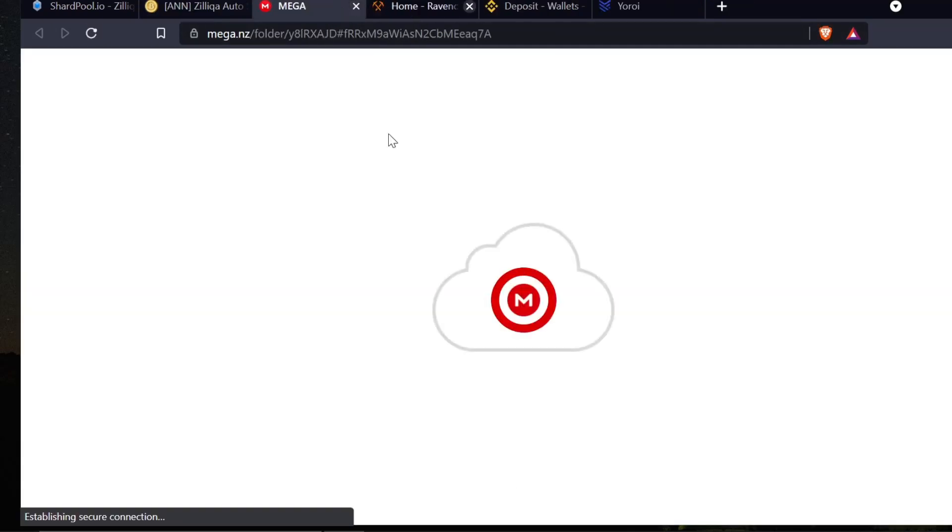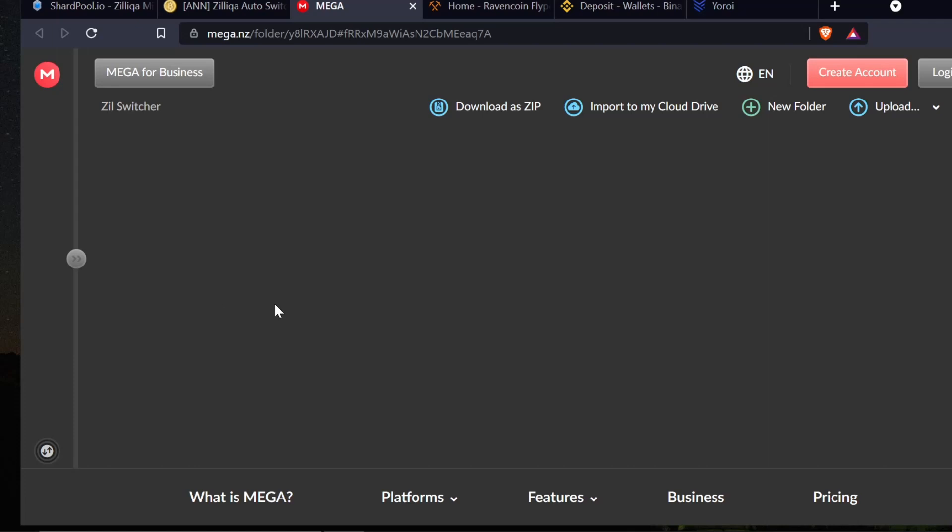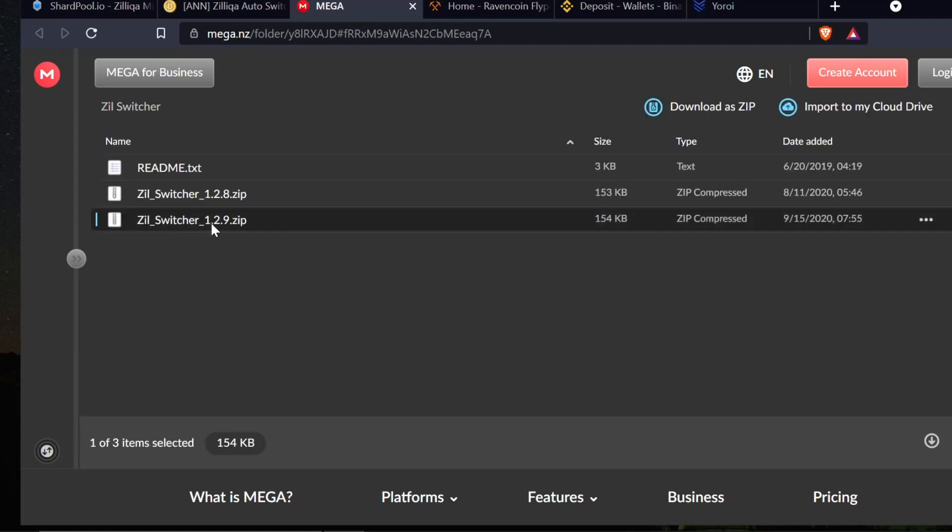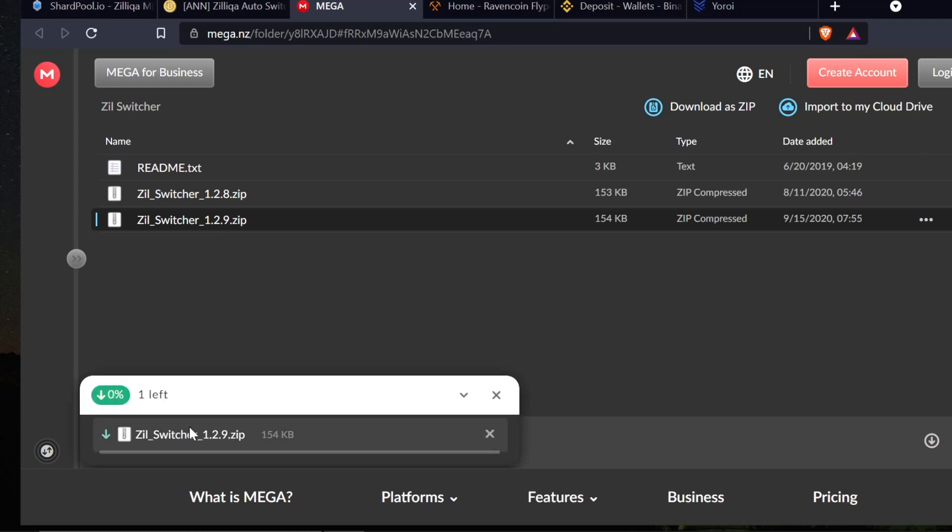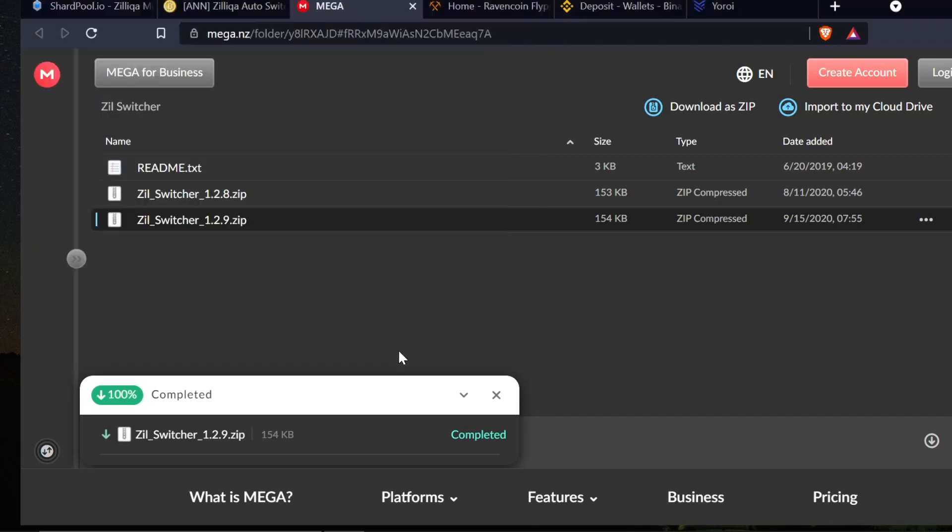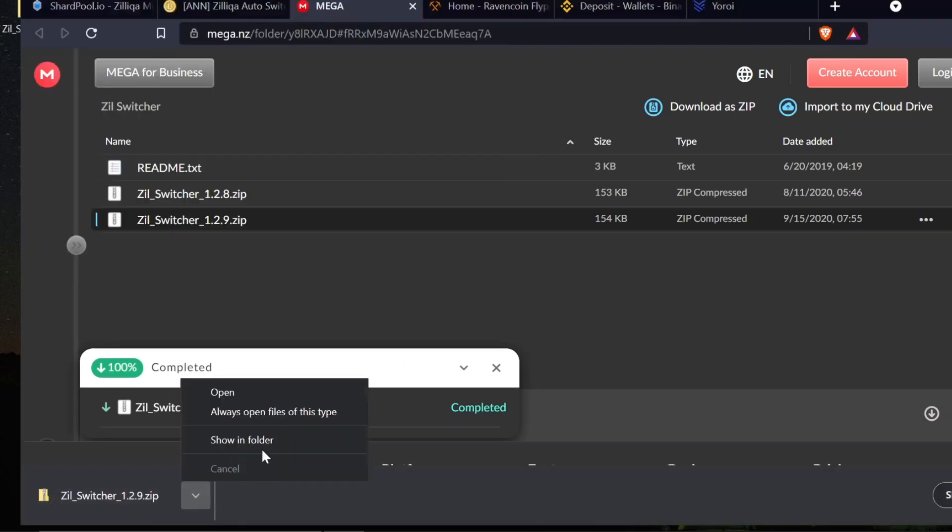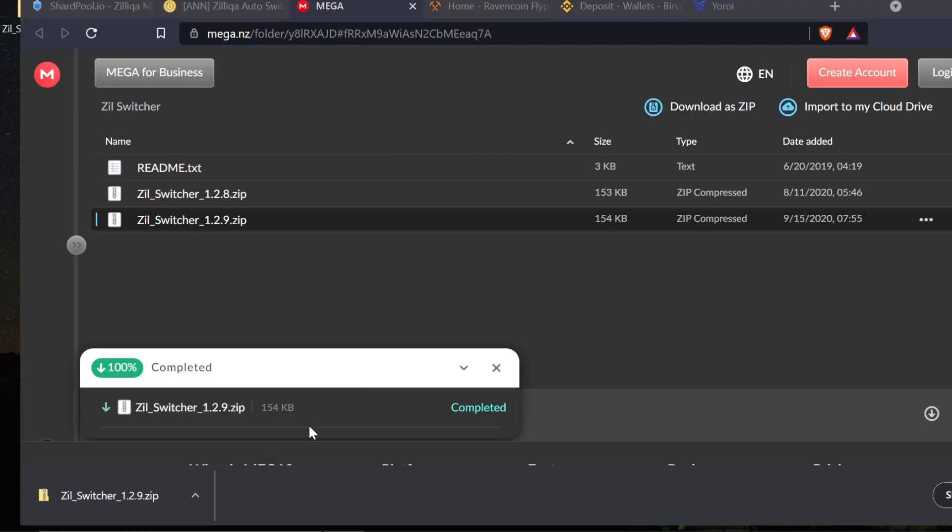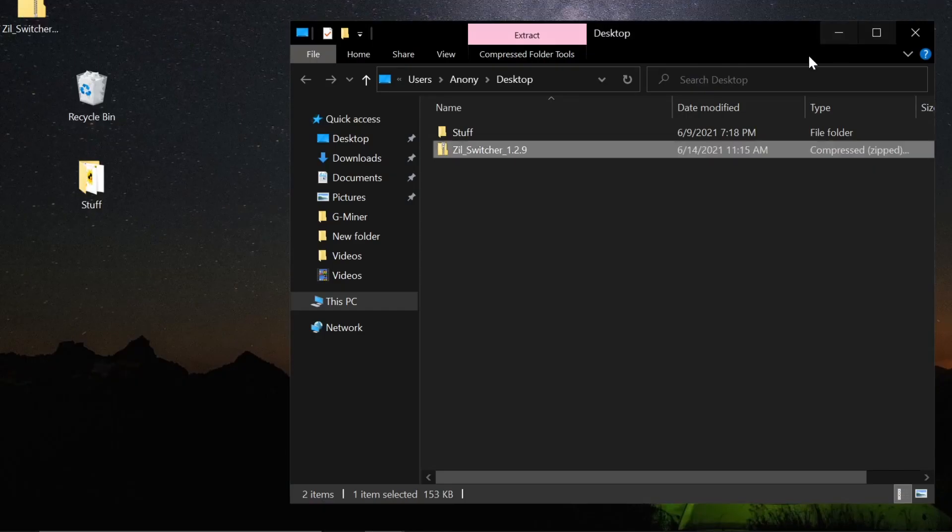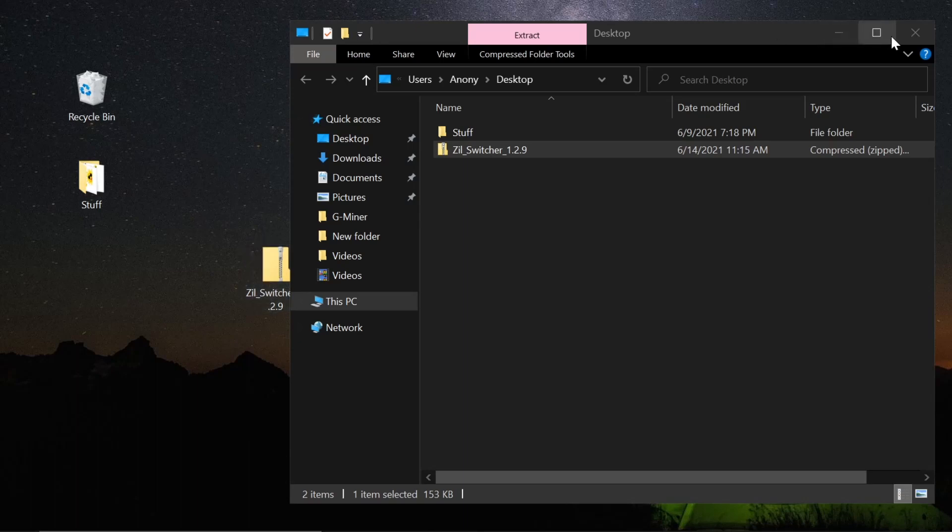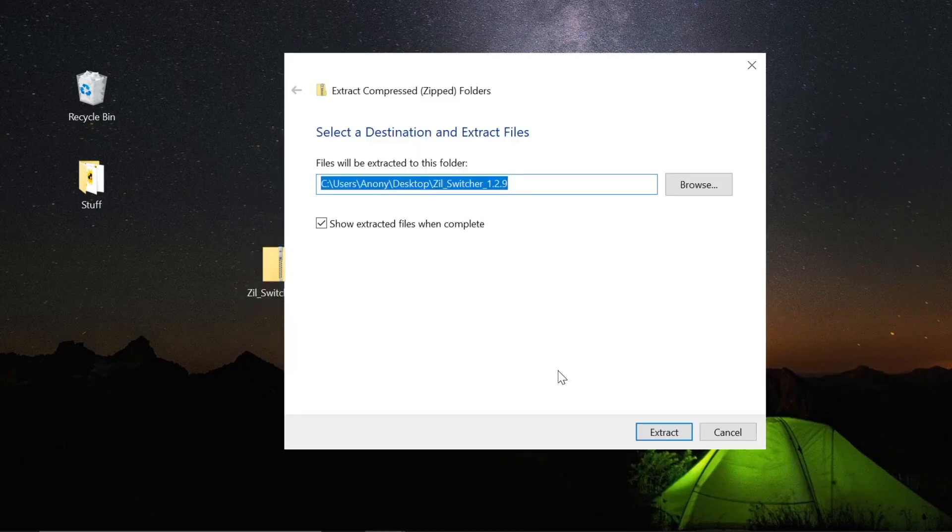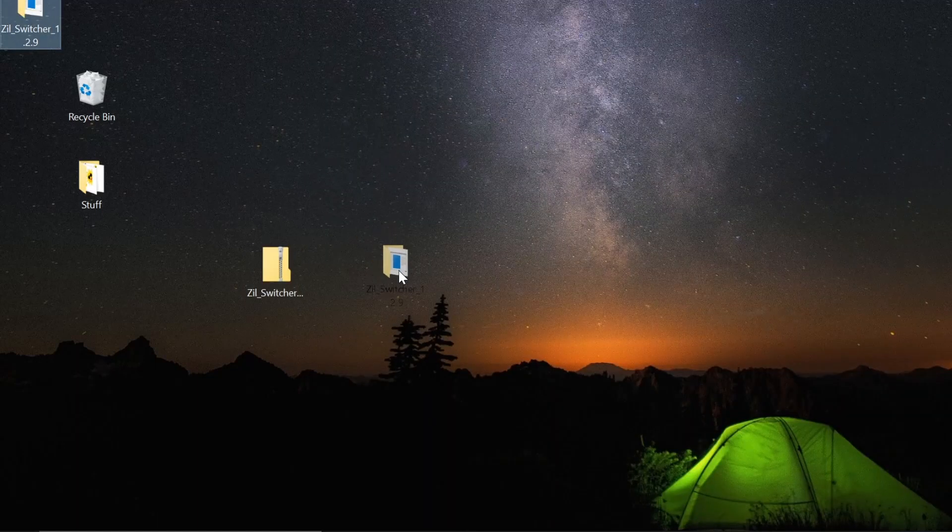I'm going to start the download here. I'm going to open this link in a new tab. We're going to come over here to the Mega download site and I'm going to get the newest version here. I am going to do a standard download to my desktop and that's going to start downloading.